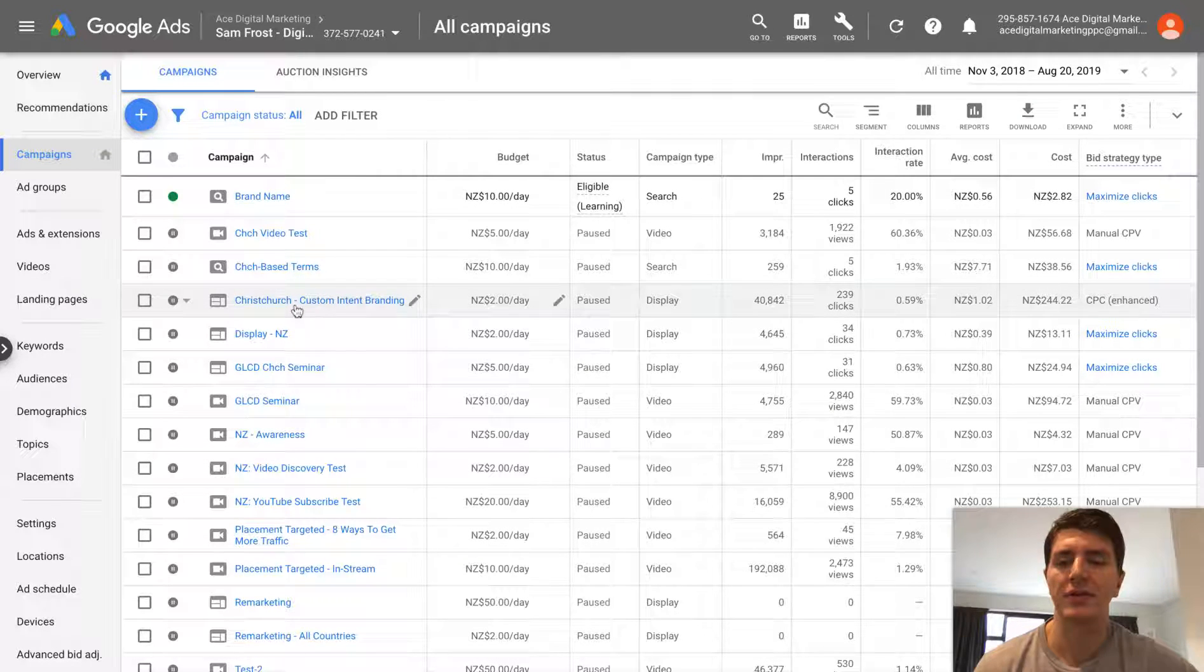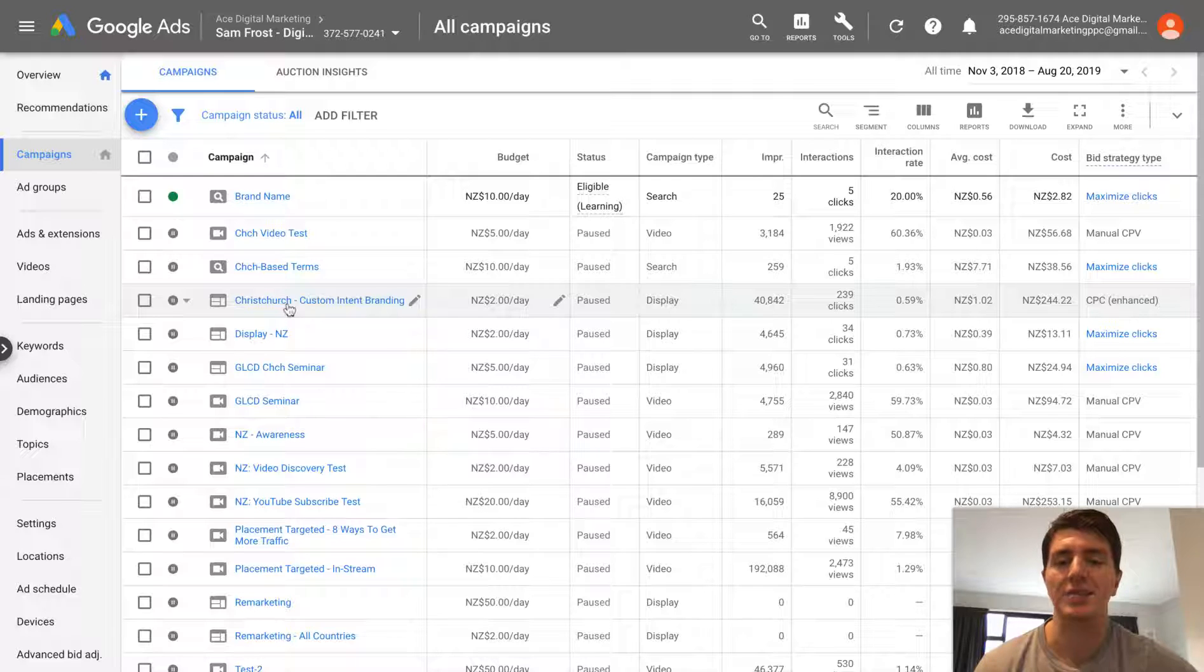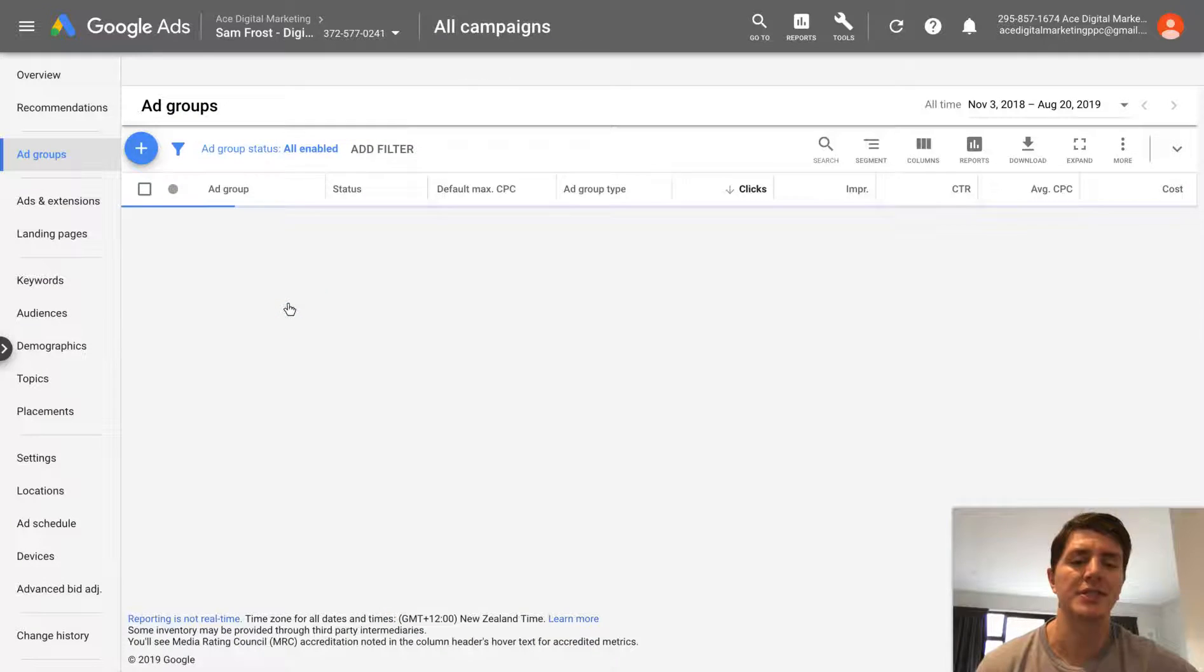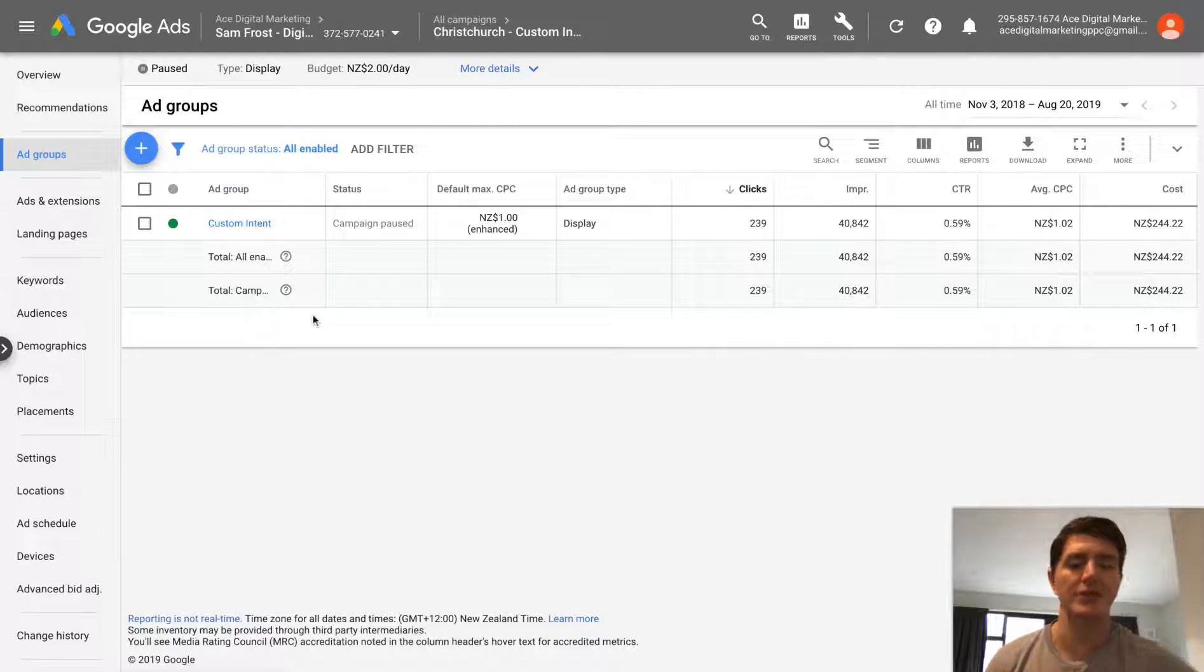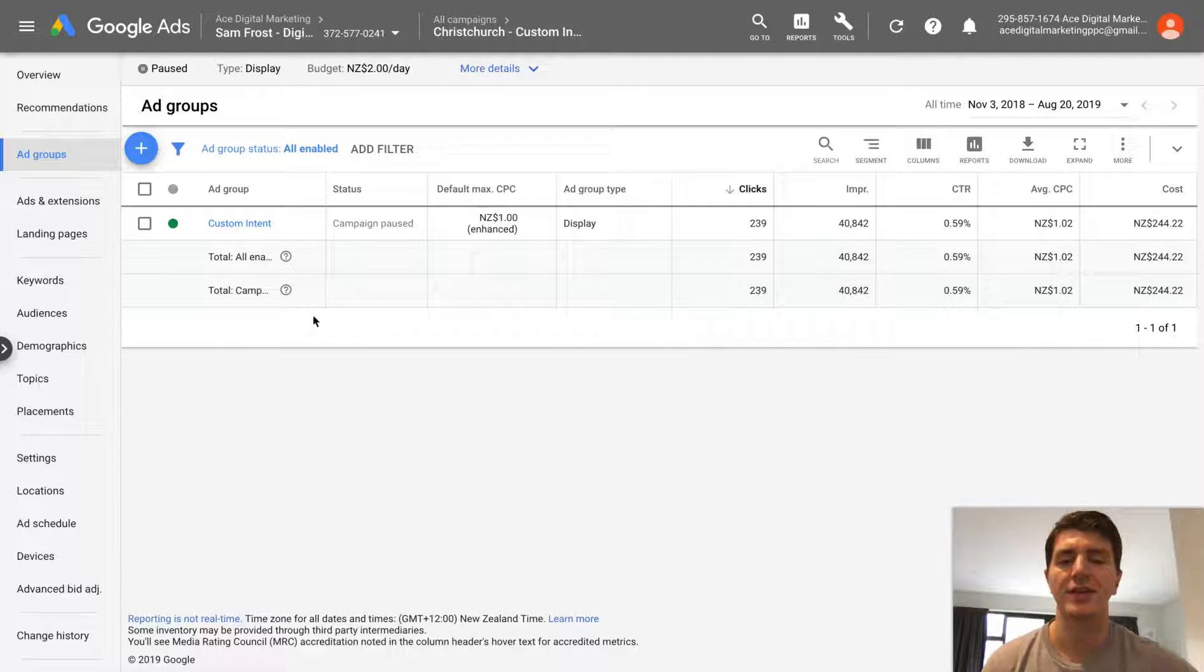So what we're looking at here, we're going to pick this campaign, Custom Intent Branding. So this is just a display campaign I ran to test a few different things.